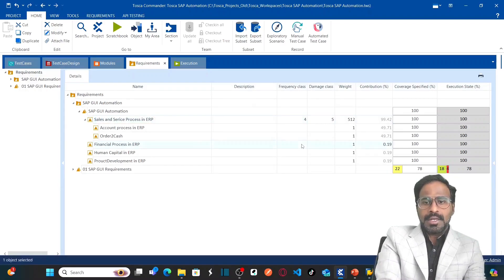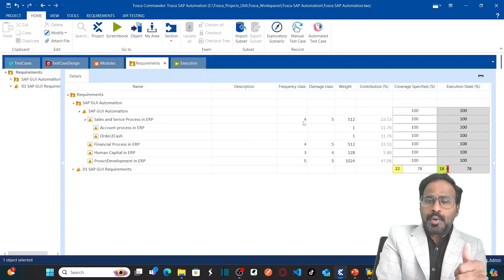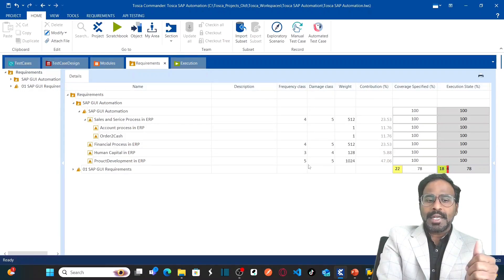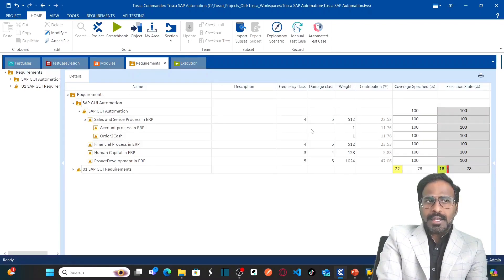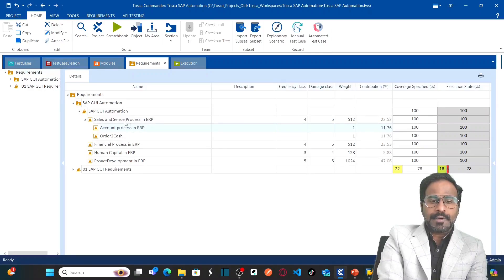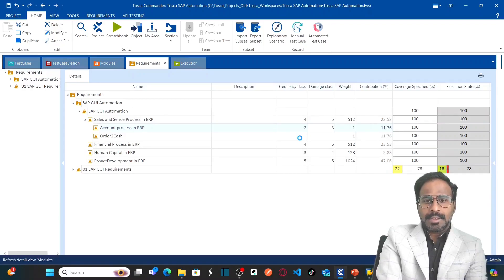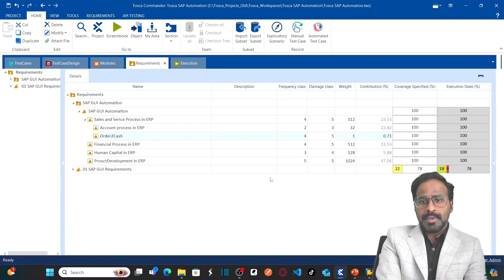For my first requirement I am going to put 4 as frequency class and 5 as damage class. You can provide values on a scale of 1 to 10 or 1 to 5 — I am providing on a scale of 1 to 5. For the sub-requirements: the first sub-requirement gets frequency class 2, damage class 3; the second gets frequency class 4, damage class 5.